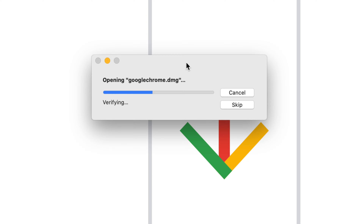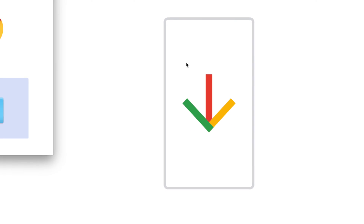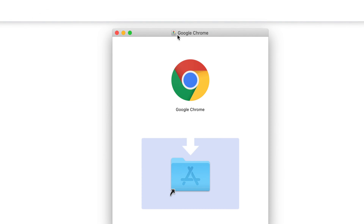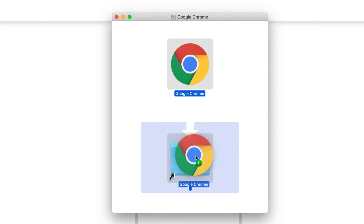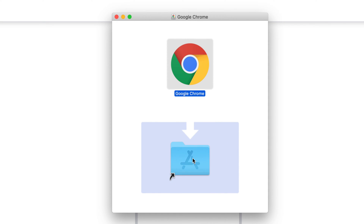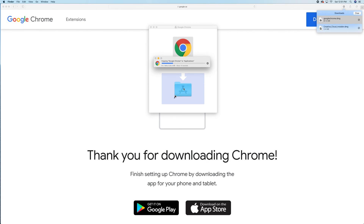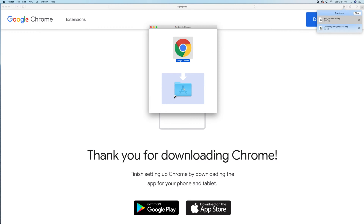There were a bunch of apps that weren't compatible with Macs back in the day, but now a lot of programs and apps are 100% compatible with Mac. As with most apps you download, you just drag it into your app folder and from there it transfers over. That's basically how you download and install Google Chrome.